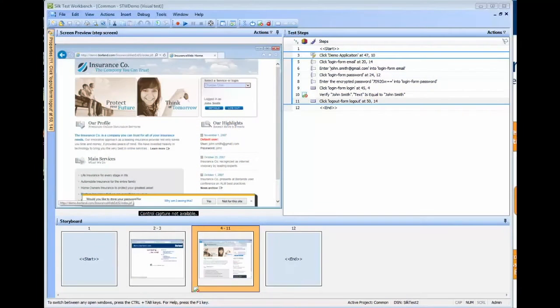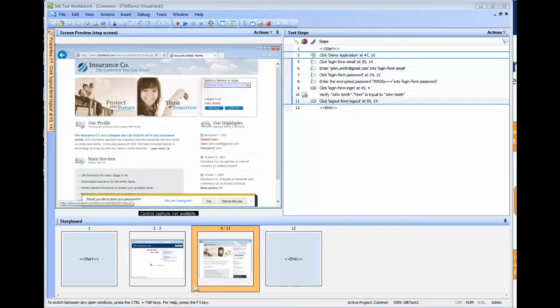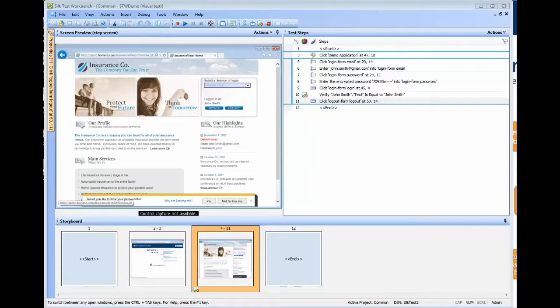In this video, we will demonstrate how to execute a Silktest Workbench test via the command line. When running Silktest Workbench tests via the command line, you will use the stw.exe command.